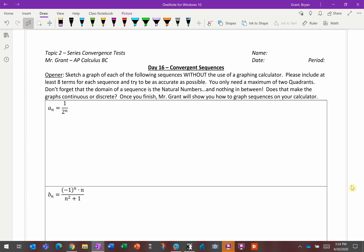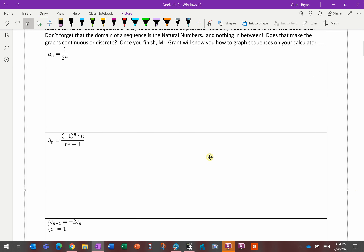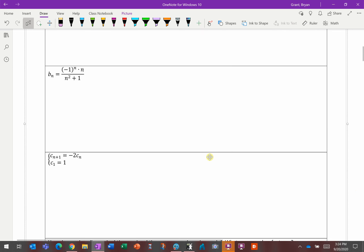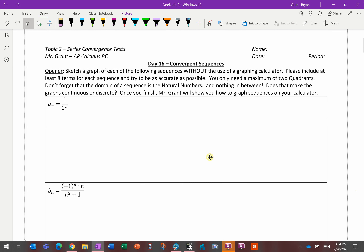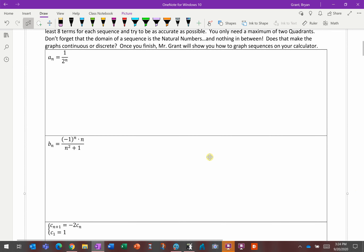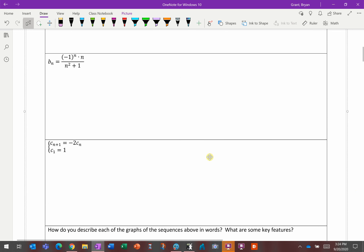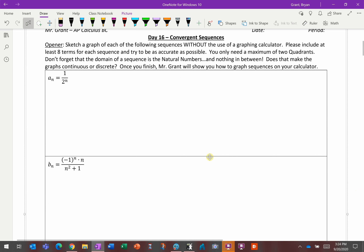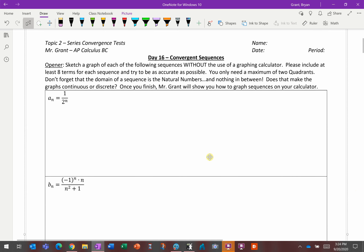What I'd like you to do is try these three sequences — a sub n, b sub n, and c sub n (or c sub n plus 1, depending on notation). Your goal is to go through and graph each of these by hand.